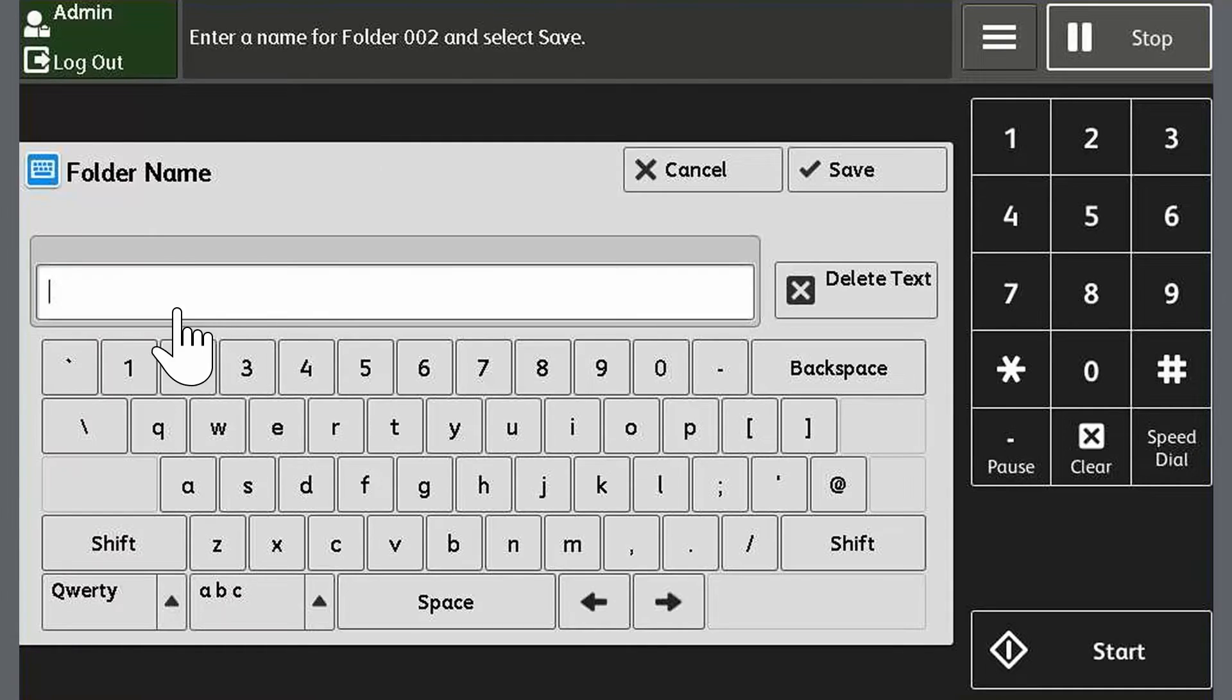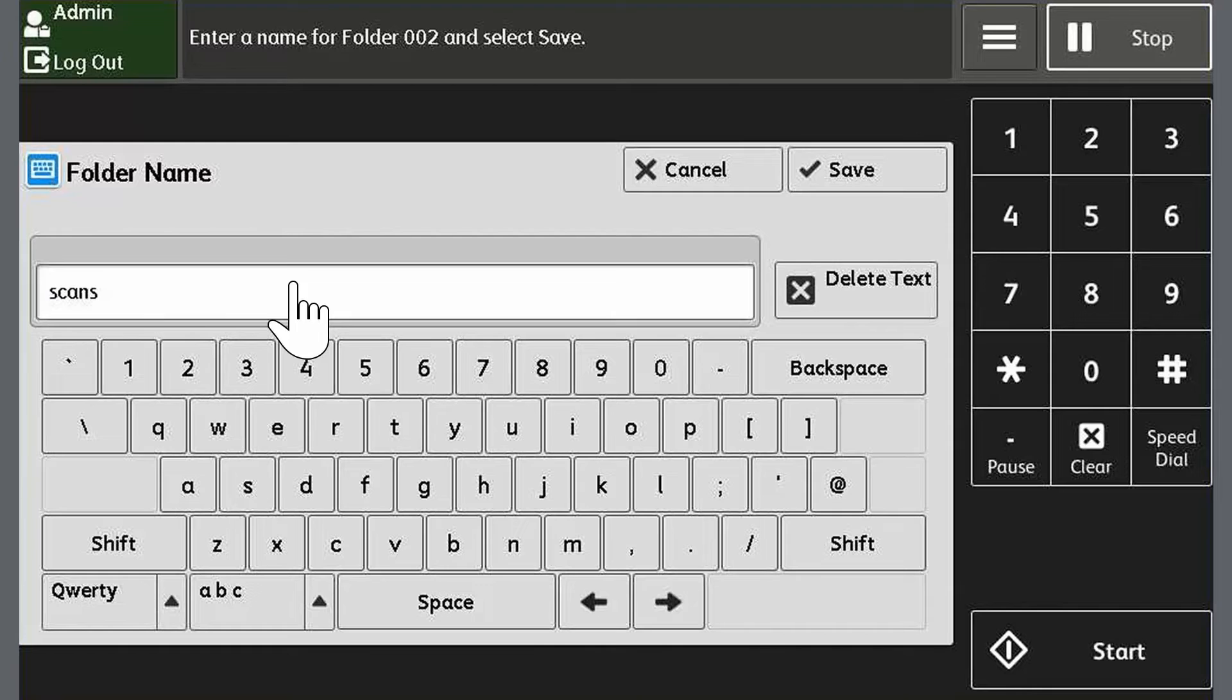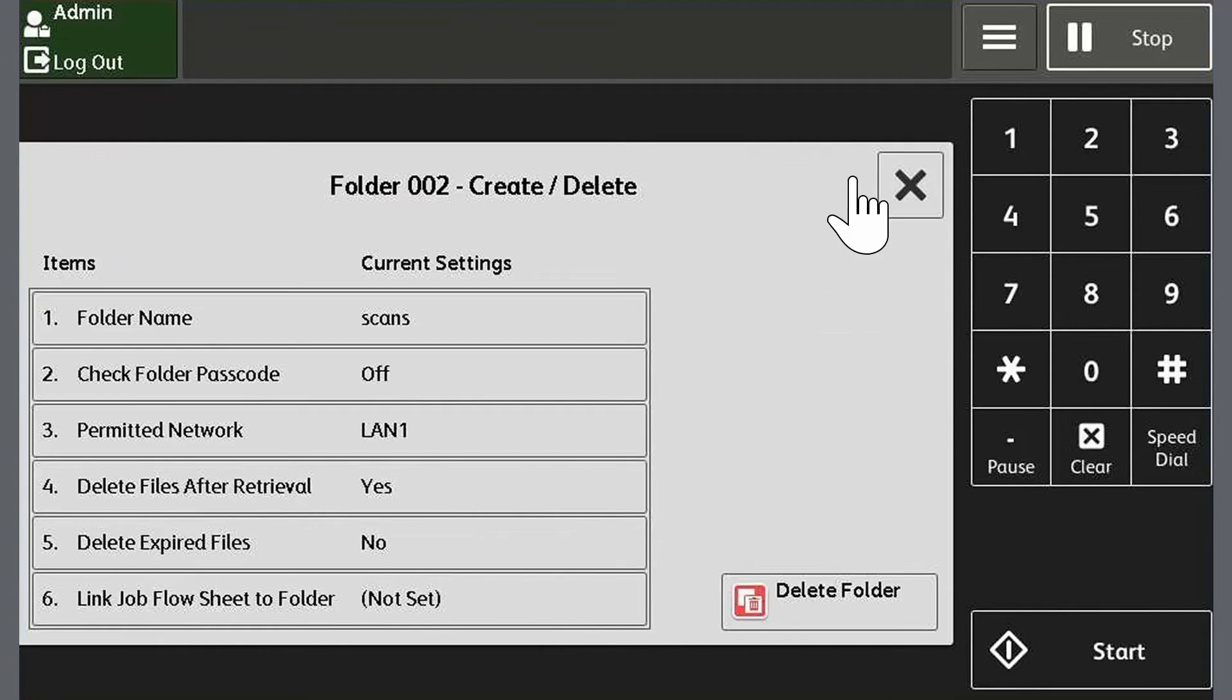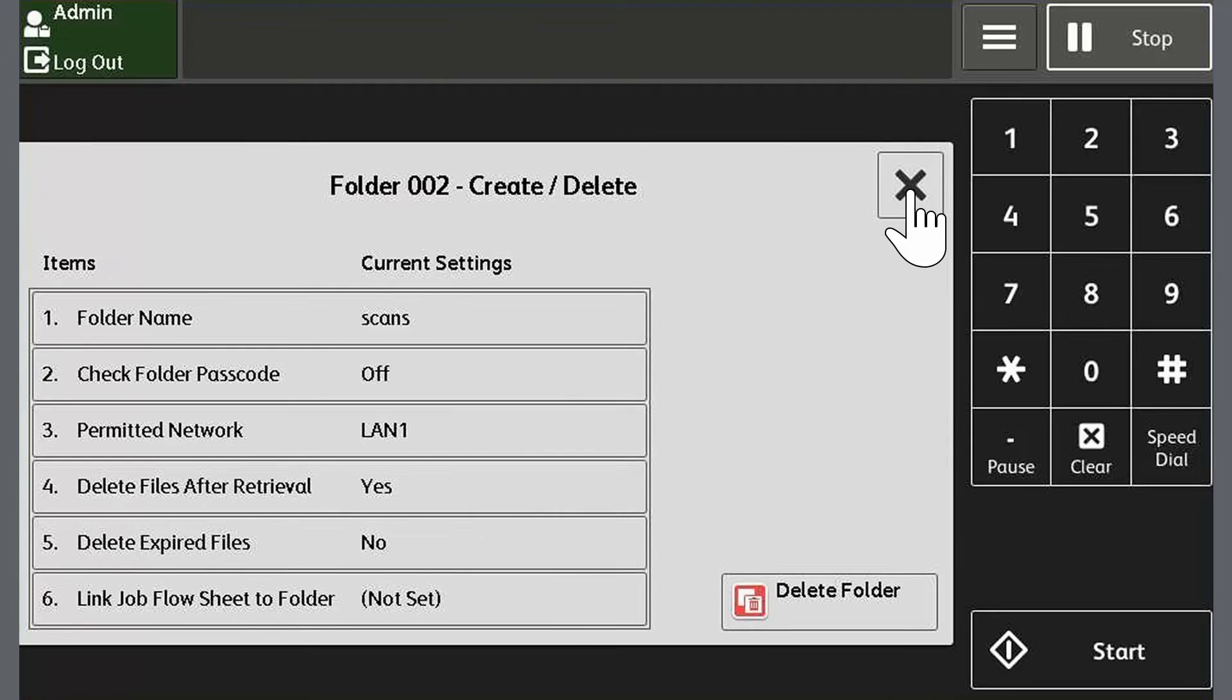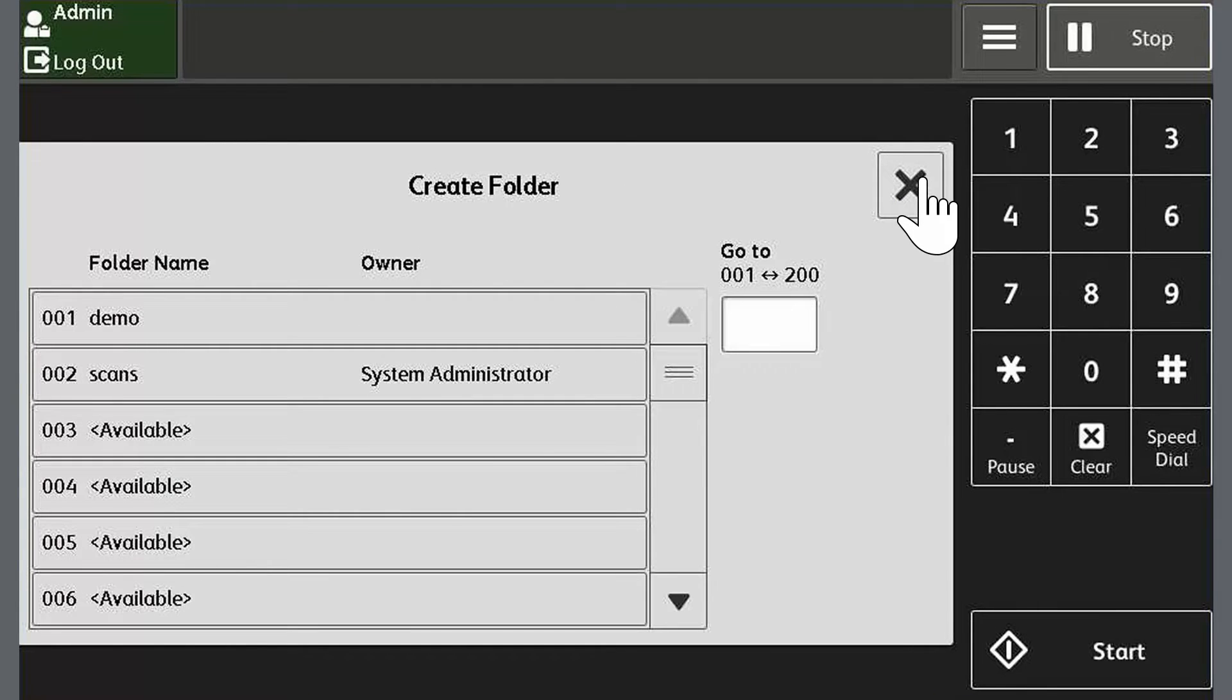Select folder name and enter a name for the folder and touch save. For this example I'll use scans. Touch close three times to return to the home screen.